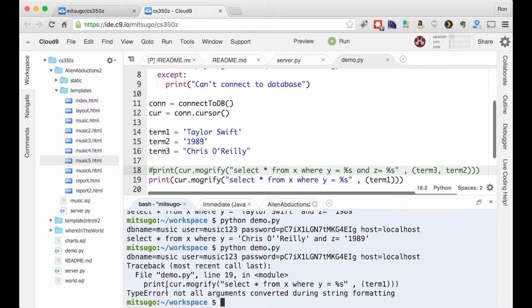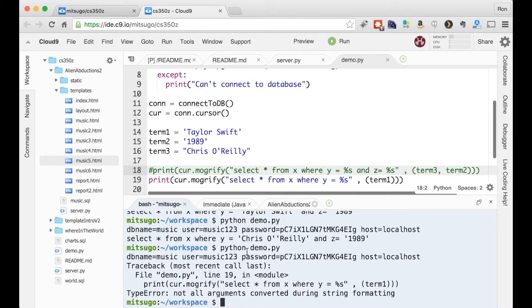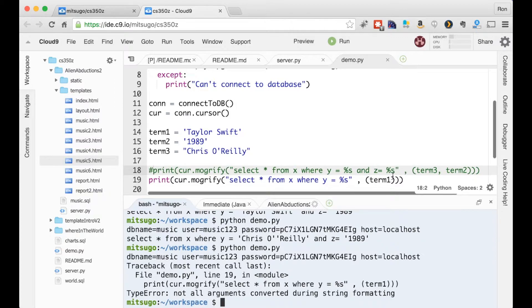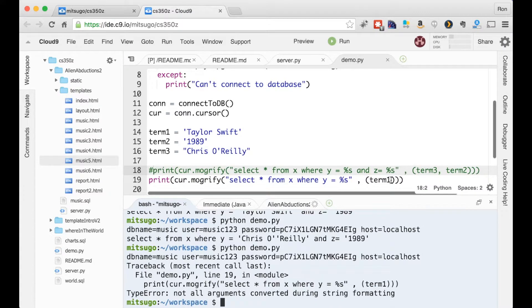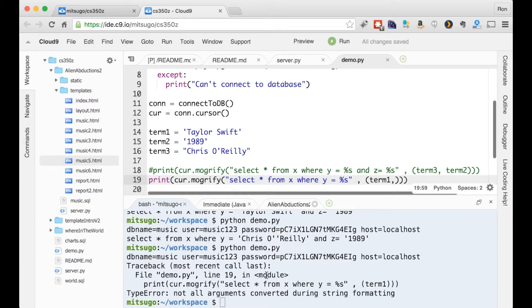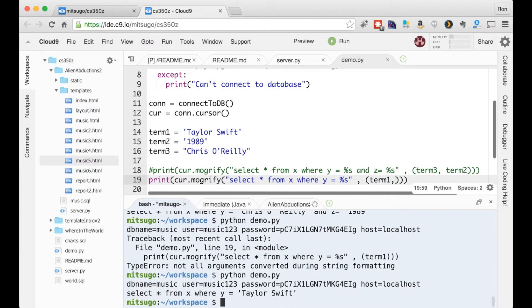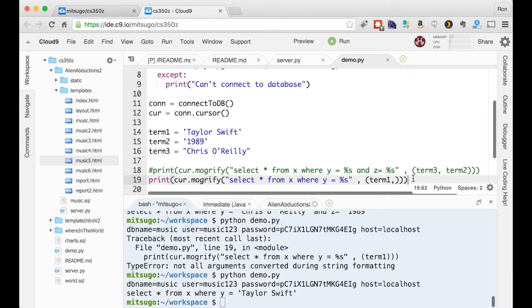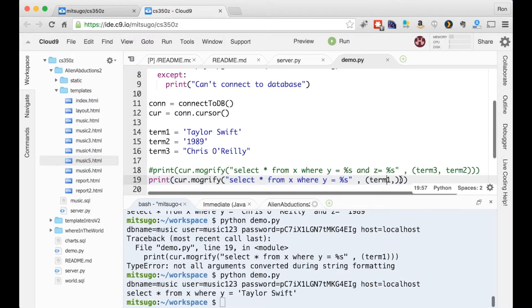And I get this error. Type error. Not all arguments converted during string format. And the reason this is very confusing and can take a long time to figure out what the problem is. But the problem is the one we just talked about that term one here with no comma at the end is not a tuple, right? We want to have that comma there. Let me try that. And that works perfectly fine. So I don't know how many hours I spent once trying to debug what I had wrong. It was simply missing what looks perfectly fine and legitimate, but was missing that comma.